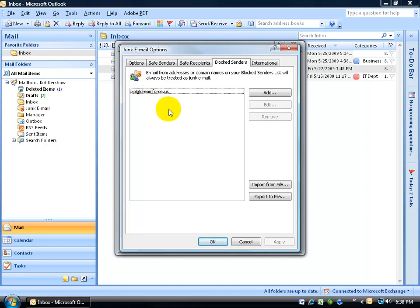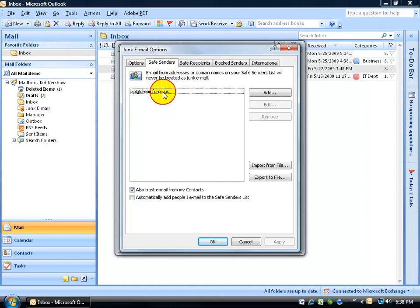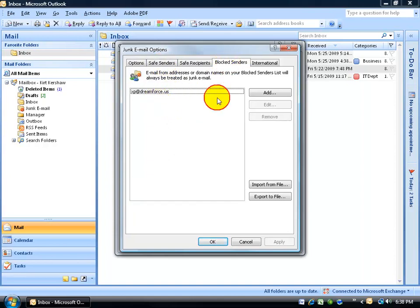But also, what happened is that it added the same email address to the safe senders list. So in other words, when it comes down to it, it's going to cancel out the block sender. But you may want to come in here and remove it anyways.